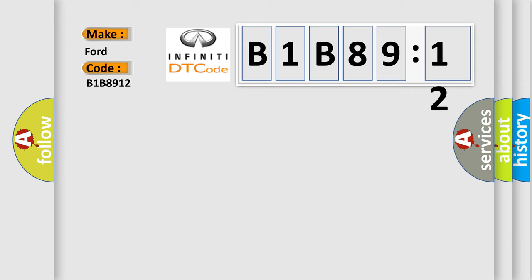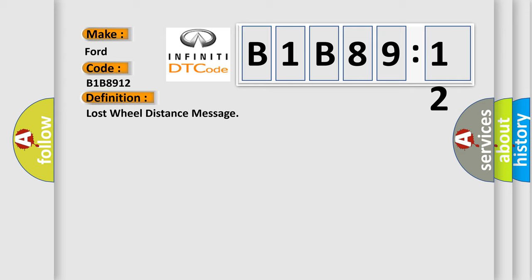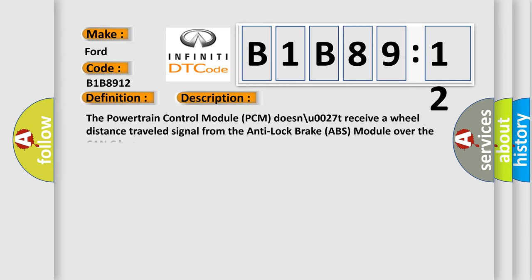The basic definition is Lost Wheel Distance Message. And now this is a short description of this DTC code. The Powertrain Control Module (PCM) doesn't receive a wheel distance traveled signal from the Anti-Lock Brake (ABS) module over the CAN-C bus.